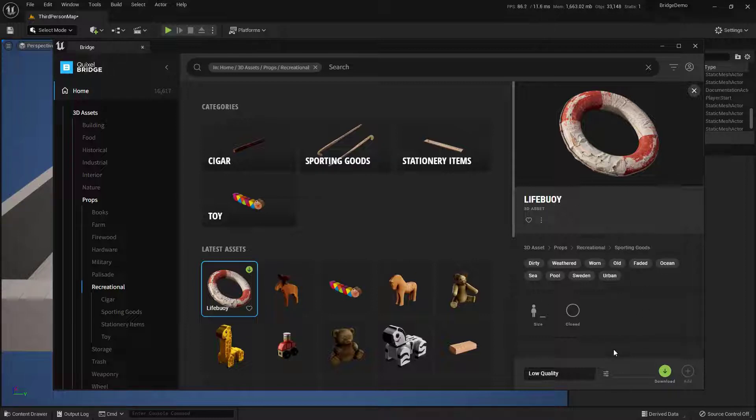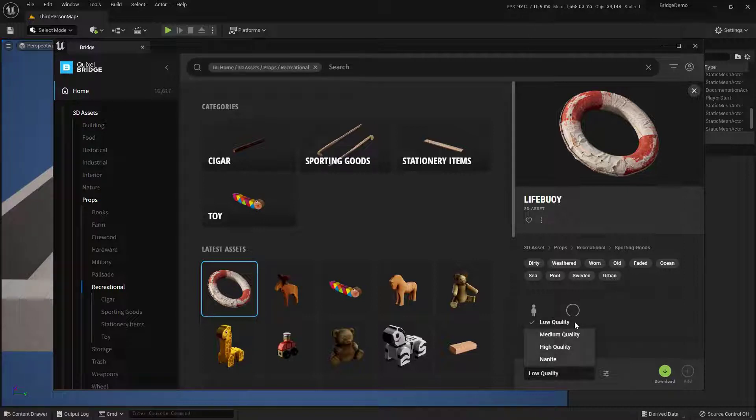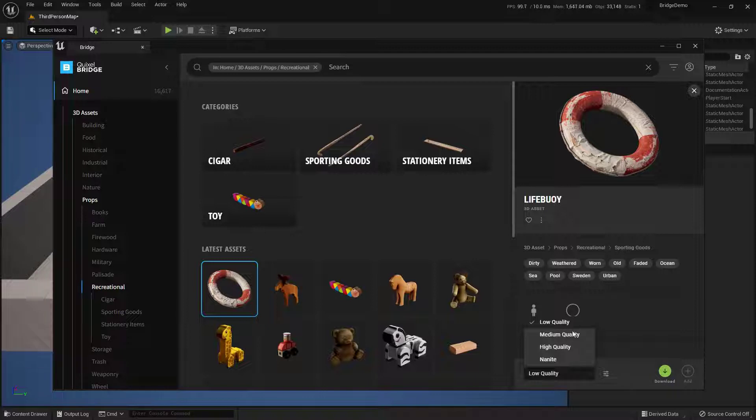Over here on the far right-hand side, I'm going to choose the quality at which I'm bringing it in. Most likely it'll be low quality if you're just checking things out. Now if you're doing something like virtual production, you may want to go high quality or Nanite. This is totally up to you.